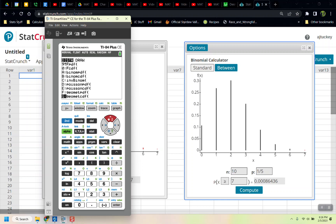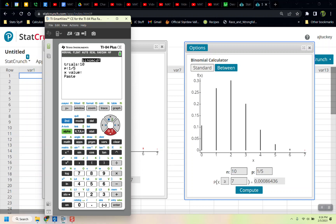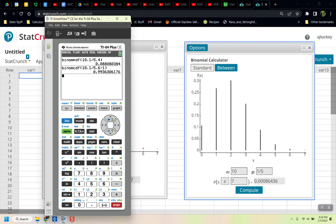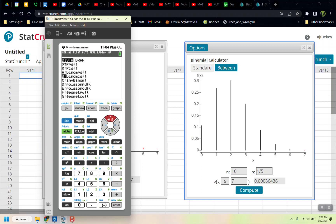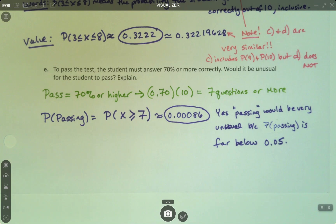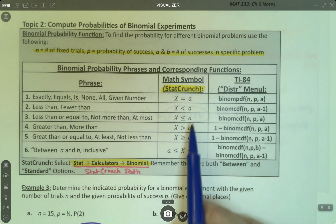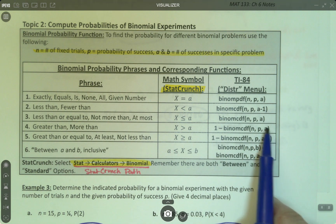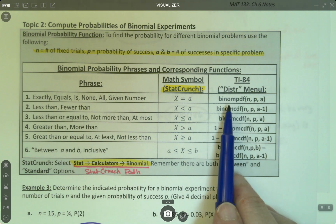For less than 6 using binom CDF, because it's a less than, you put in 6 take away 1, which is 5. Paste, enter. For the greater than 2, that means 1 minus binom CDF: 10, 1 fifth, and put the value 2 in, then paste. If you're wondering where these formulas come from, just follow the reference table — greater than is 1 minus binom CDF with the value P.